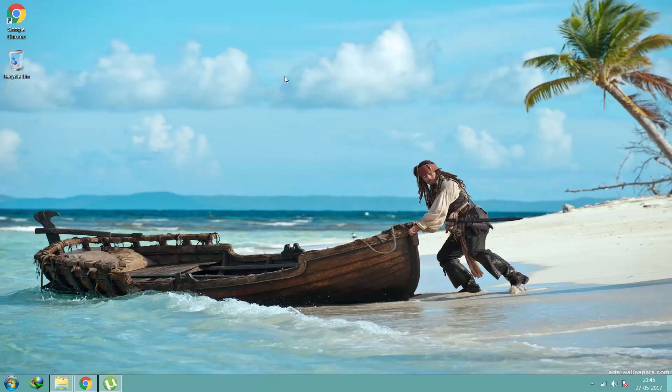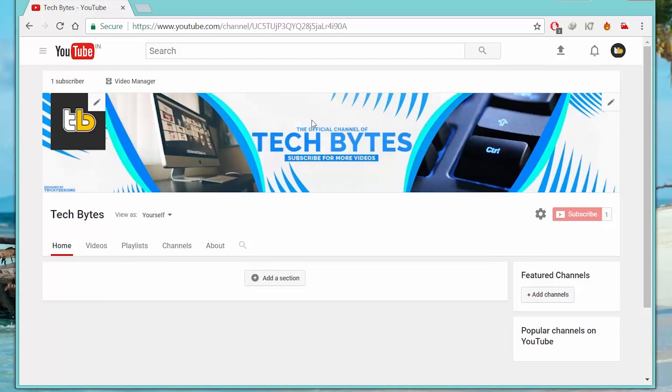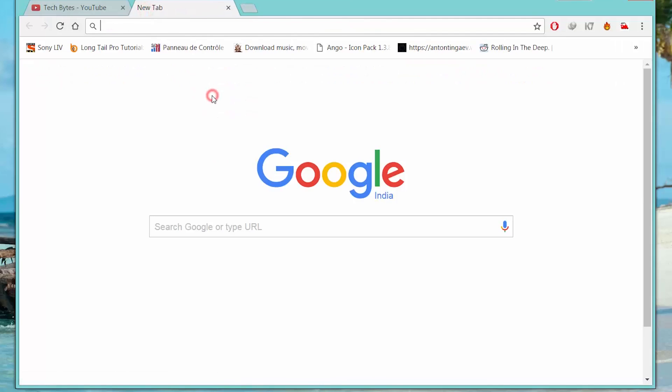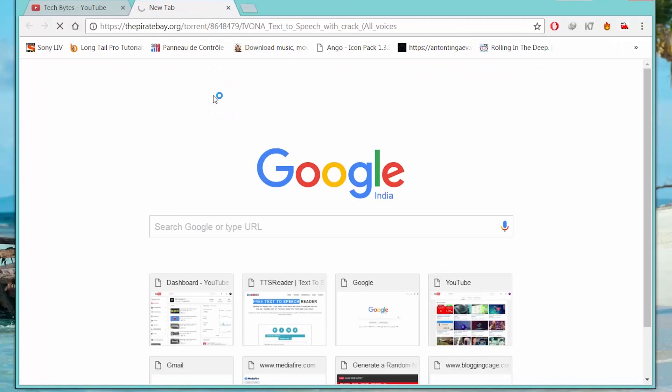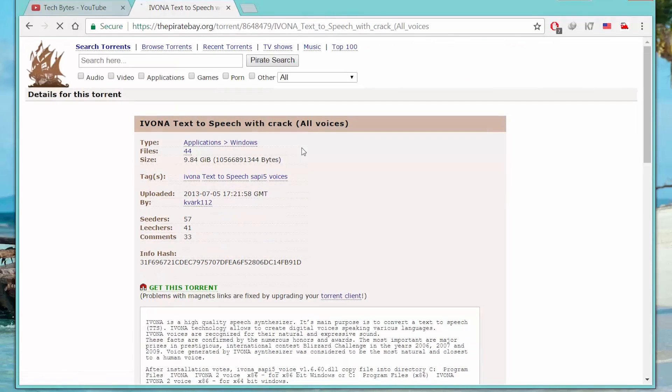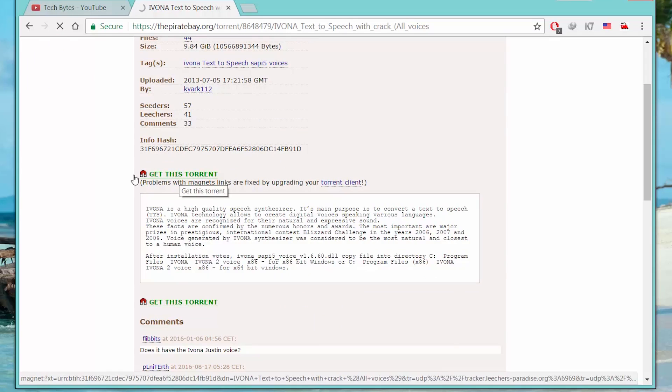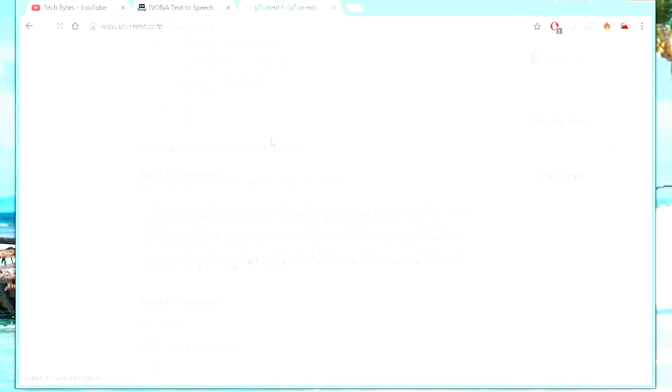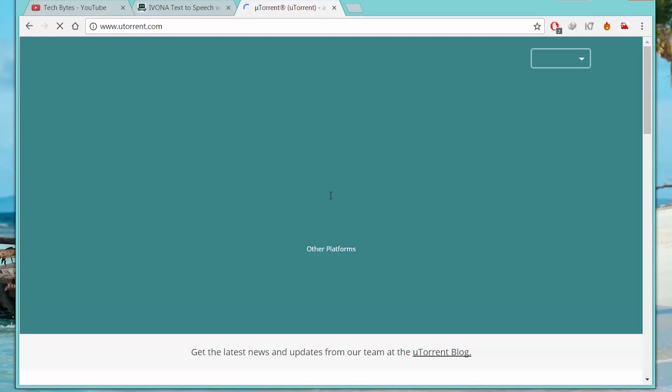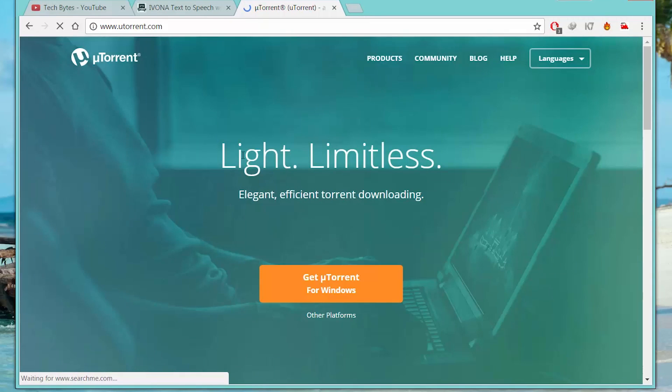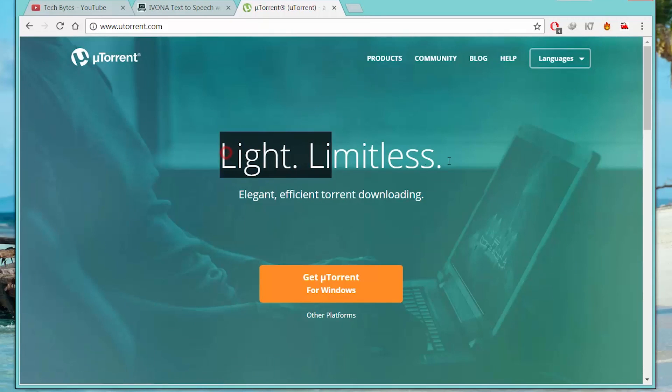So let's get started. First, start up Google Chrome or whatever browser you have, then go to this link I have provided in the description below. Yes, you will need a torrent client to download it. I recommend using a proxy so you will be untraceable. Download this torrent and get the voices you want.